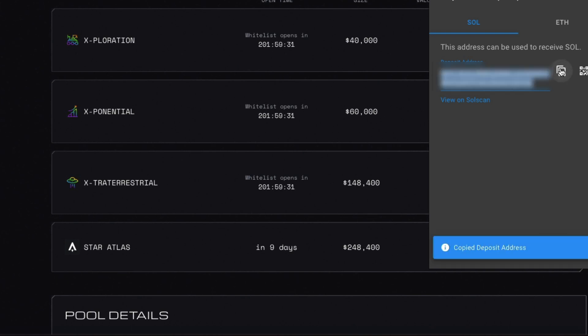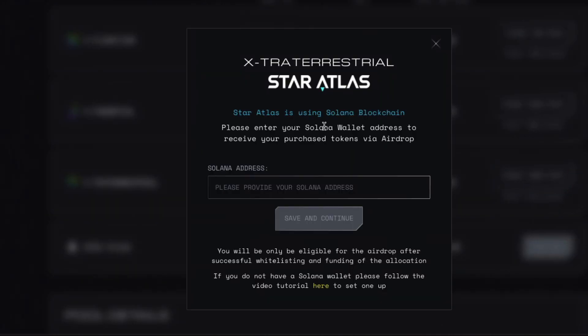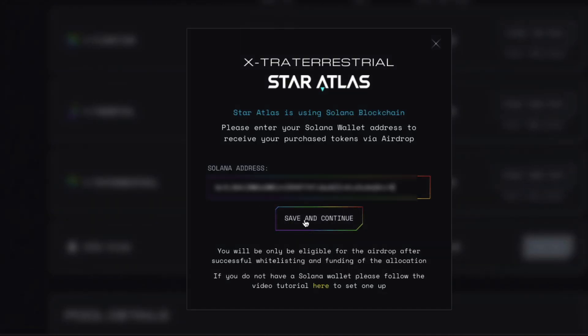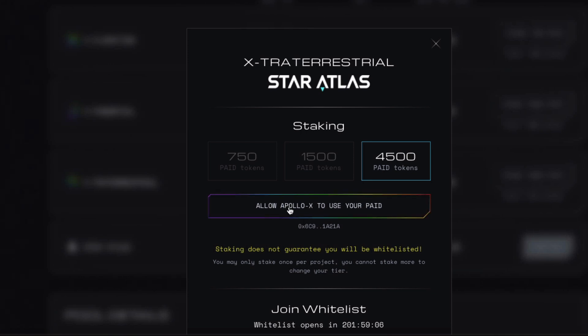Copy that, paste it in here. Save and continue. Alright, so here goes.